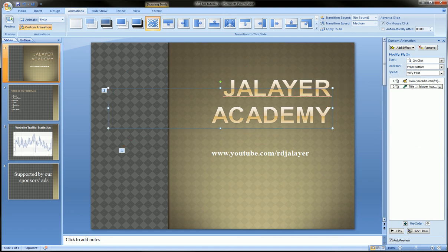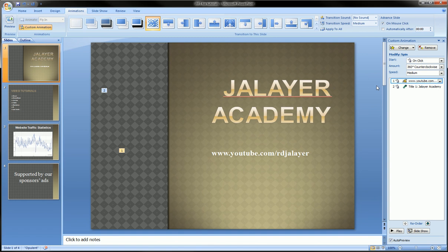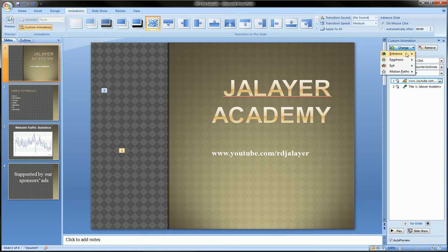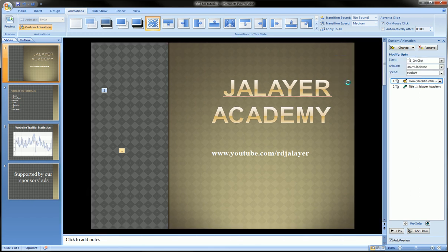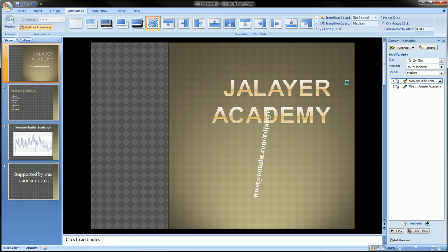These numbers are connected to these numbers. So if I go over to one, you see it automatically highlights one here on the right. And then I can change the animation here — I can put an emphasis on it and say spin.